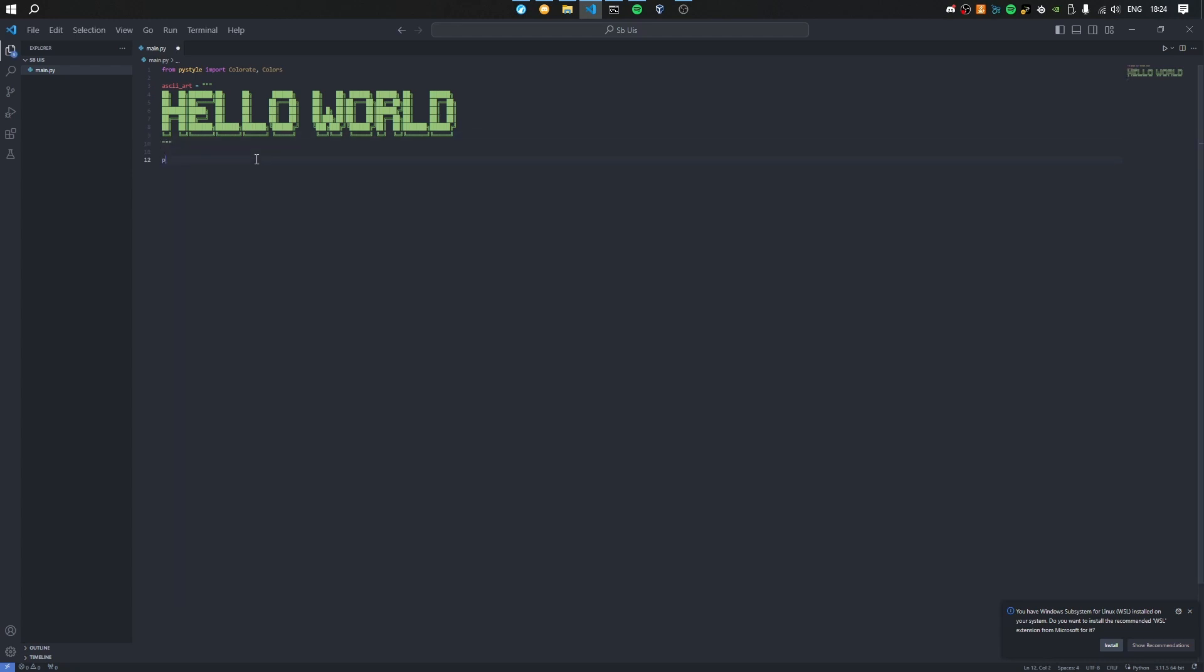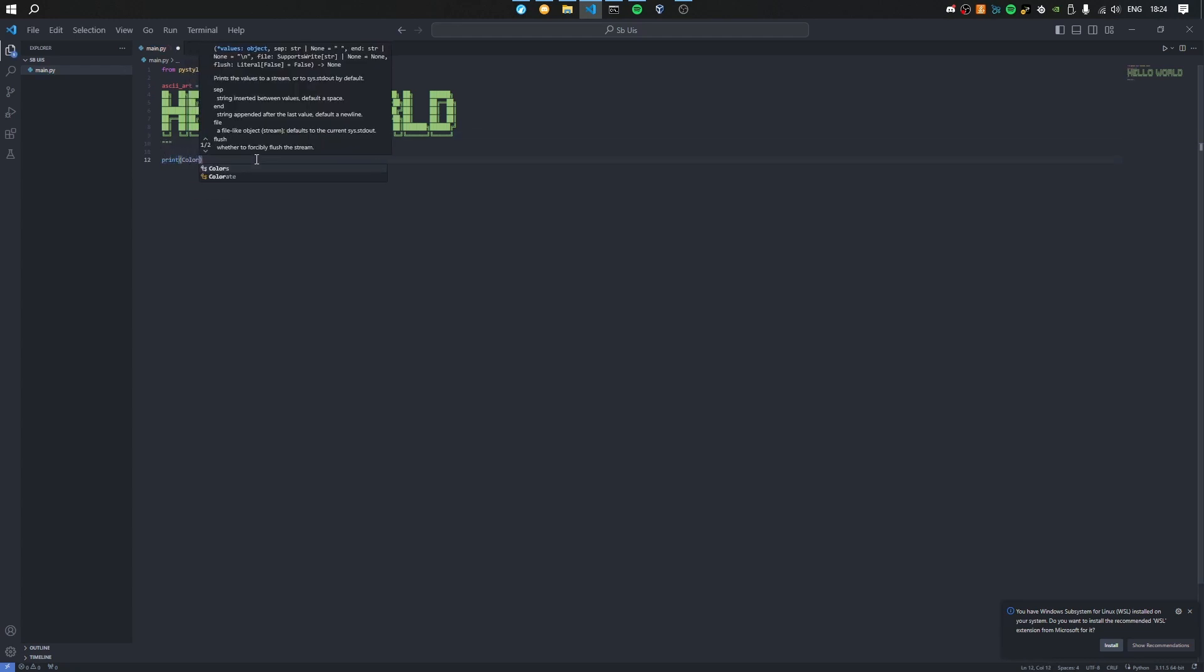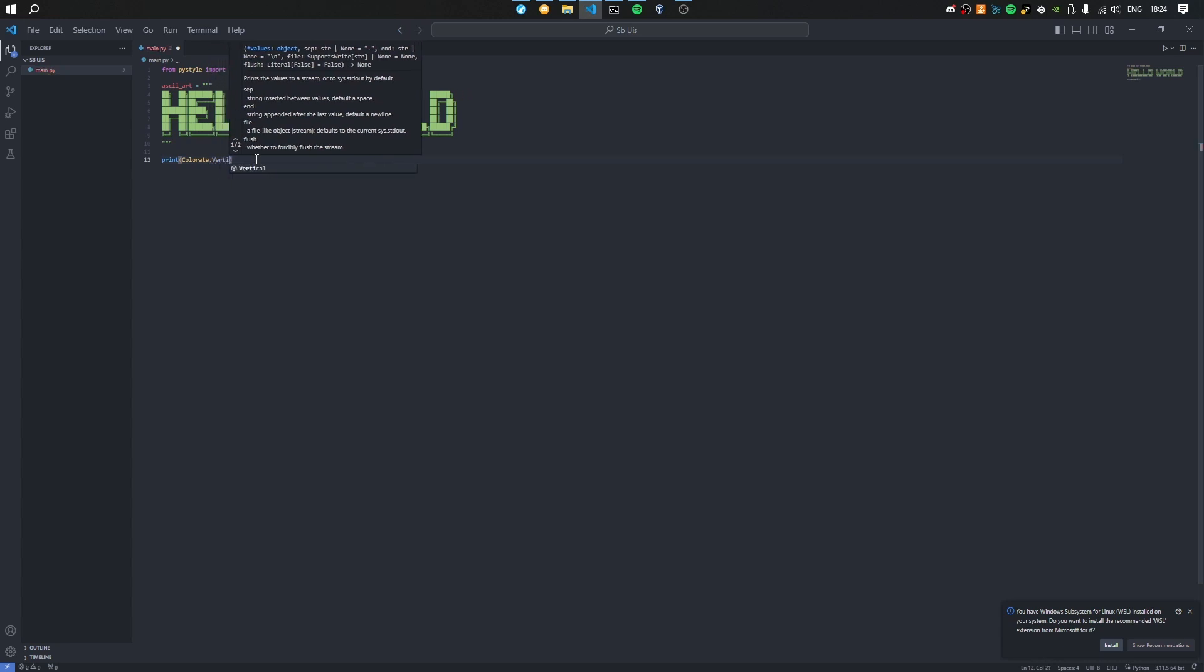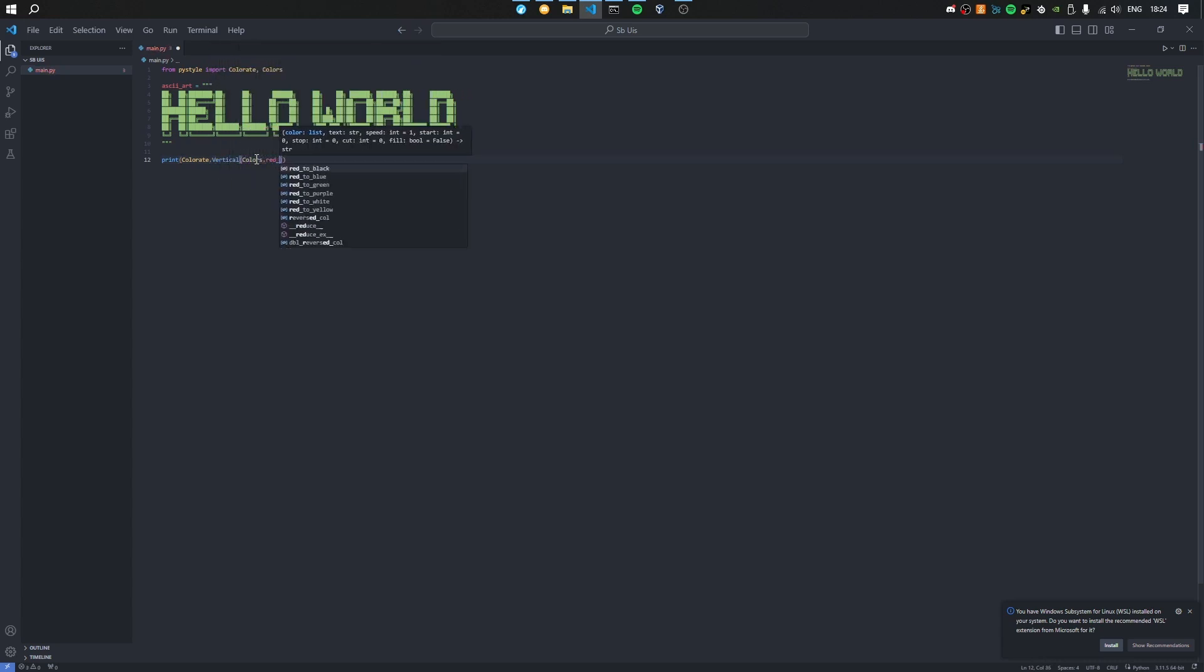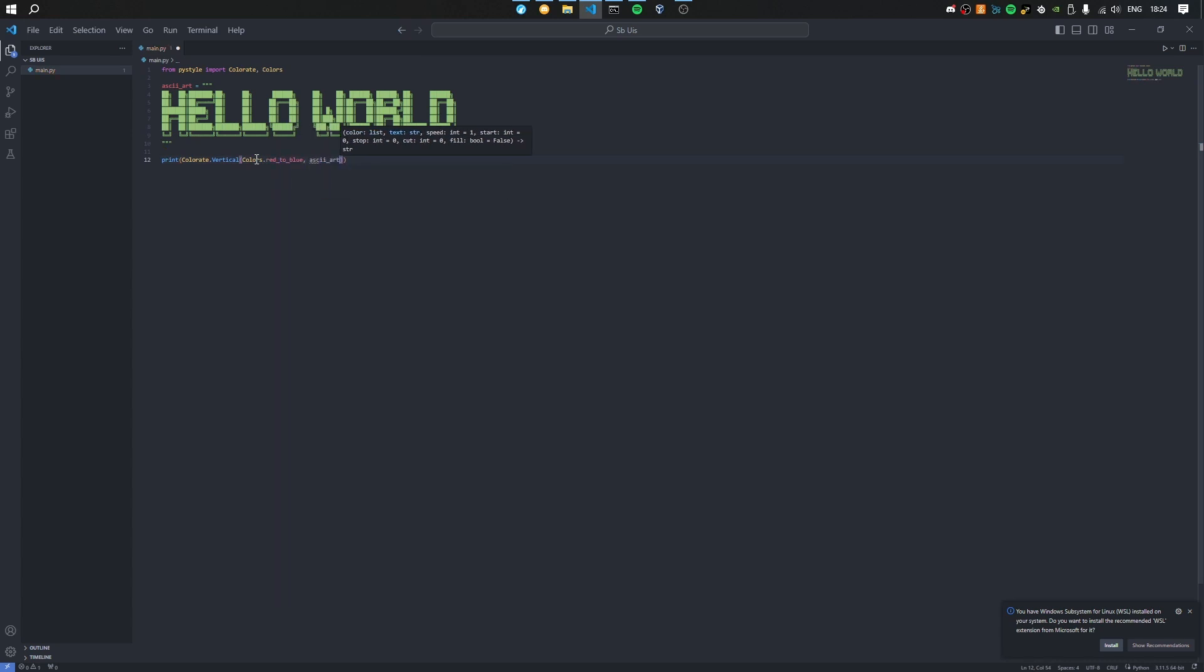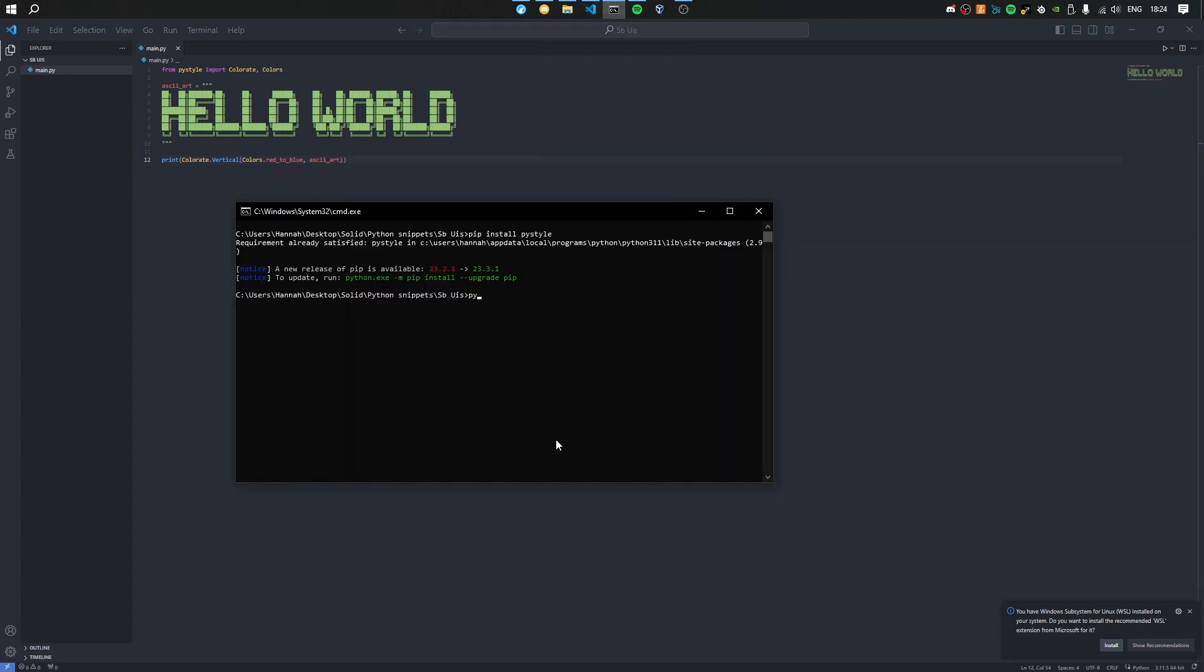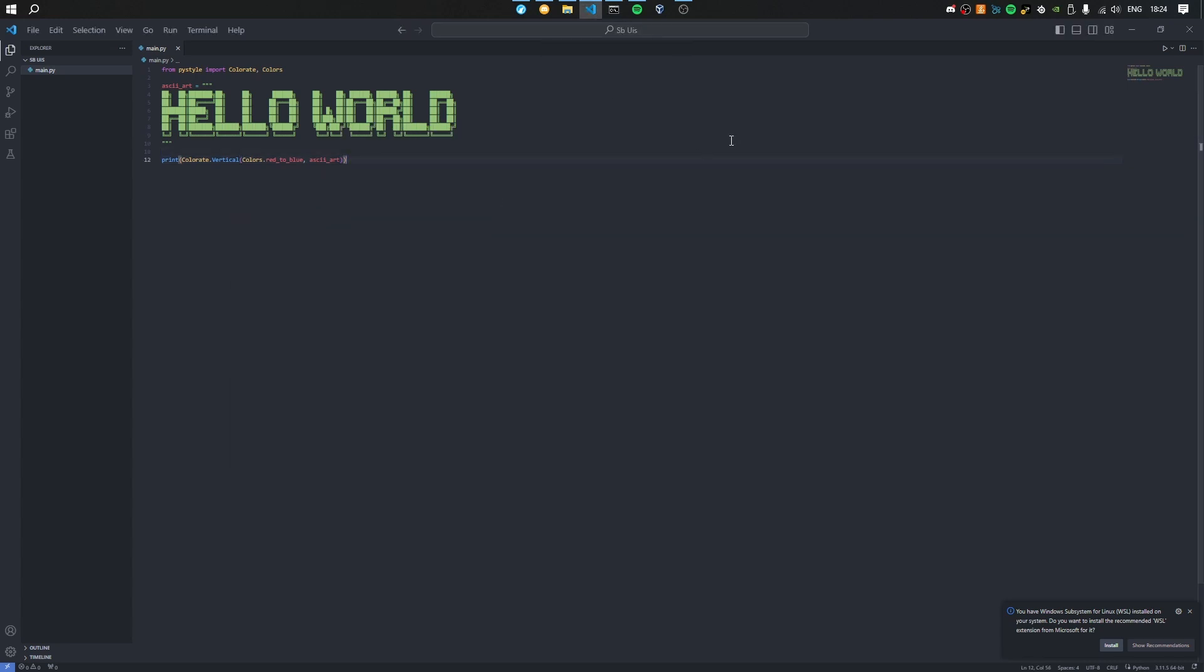Now it's the actual gradient time. Colorate.vertical, and then colors, we'll do red to blue which looks really nice. Just comma, and then everything you want to color, which is the ASCII art. Run the file and you should have a nice gradient. Goodbye, subscribe.